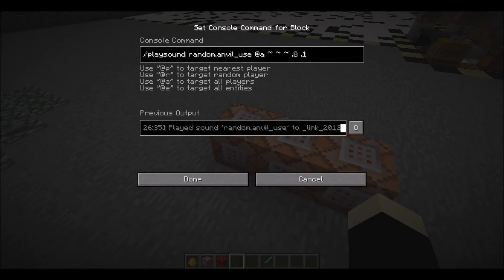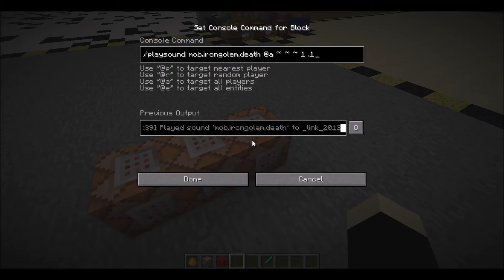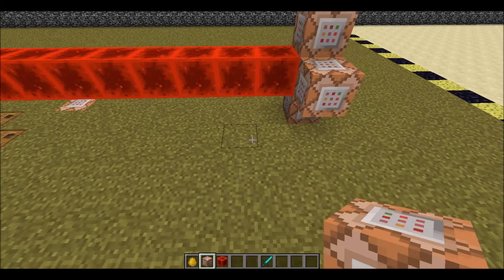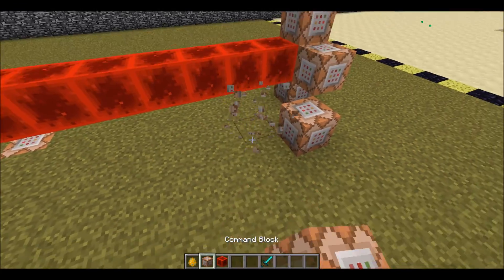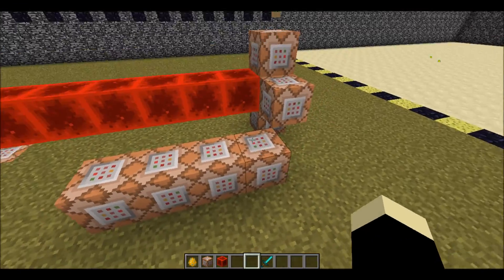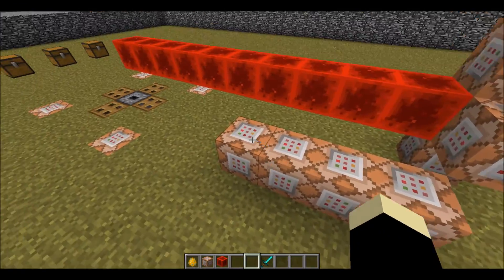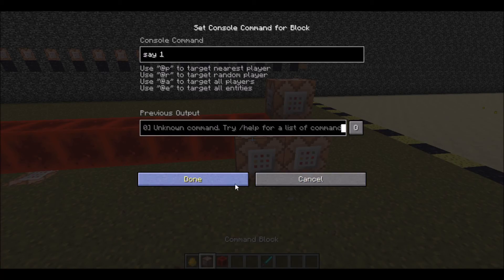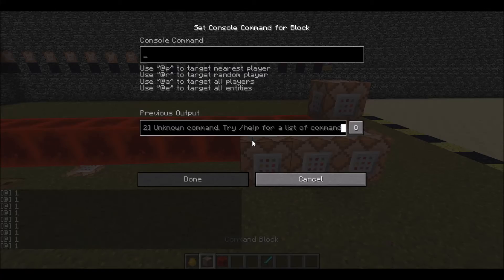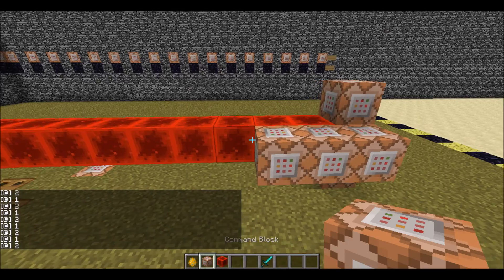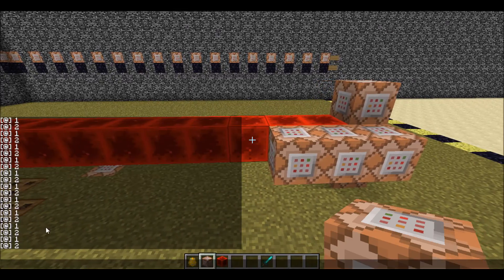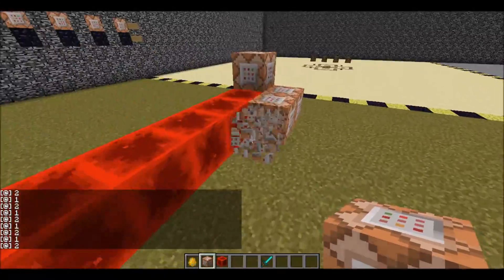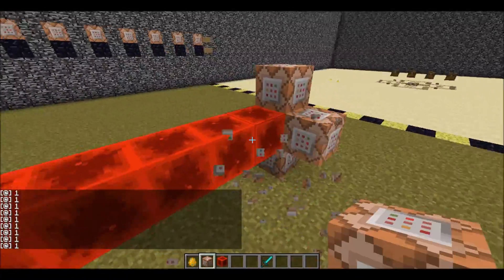There will be a page listing all the Minecraft sounds you can use in the video description. Remember that order I talked about earlier? If you don't know how to find it, I'm going to try to show you how. What you do is you set two command blocks up, or a string of command blocks, and have them do basic commands like say1, say2, and so forth. Based on the way they show up in chat, you can determine which command block is fired after one another.